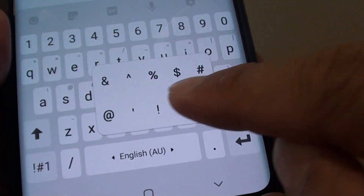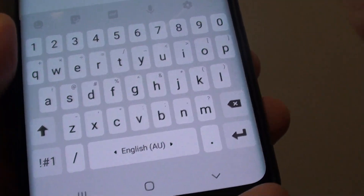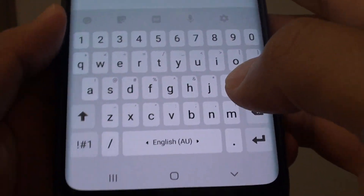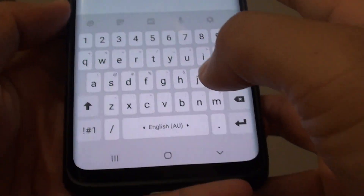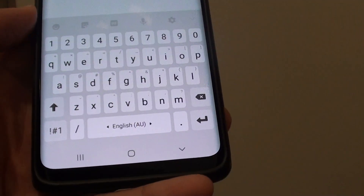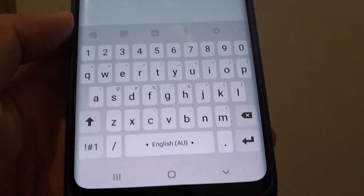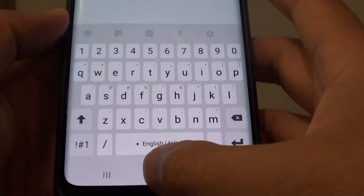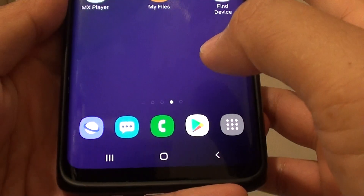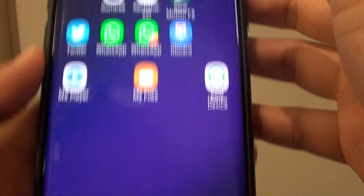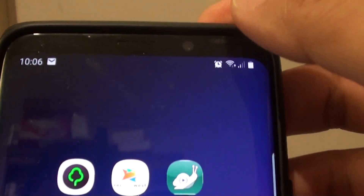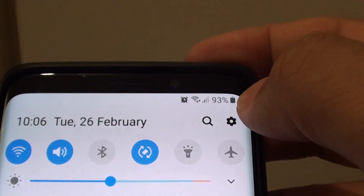How to change the keyboard custom character on your Samsung Galaxy S9 or the S9 Plus. First tap on the home key to take you back to your home screen. Then swipe down and tap on the settings icon.